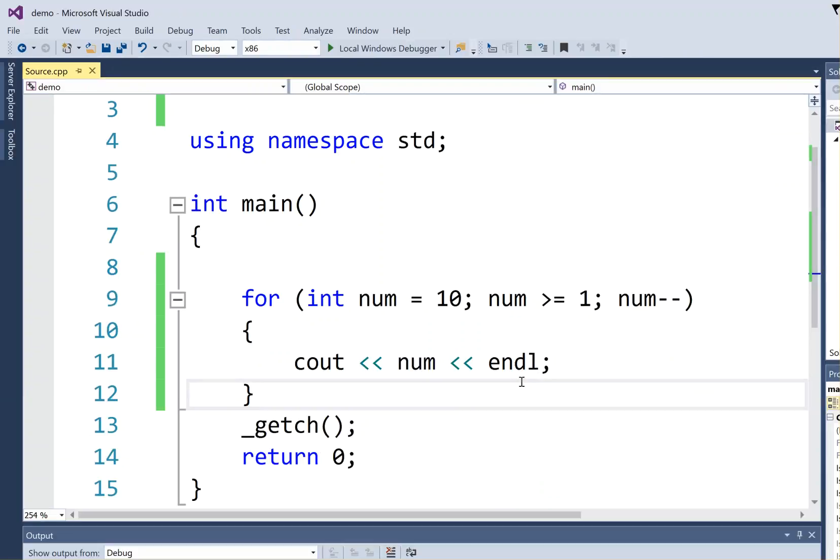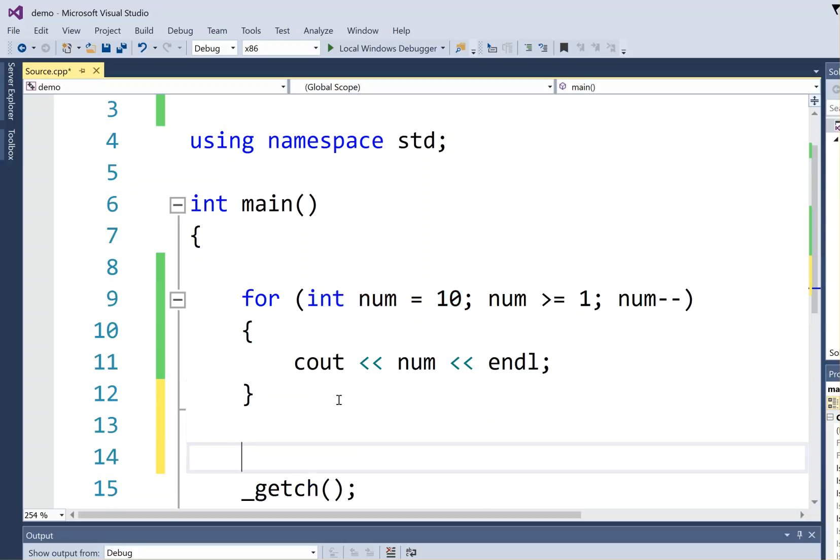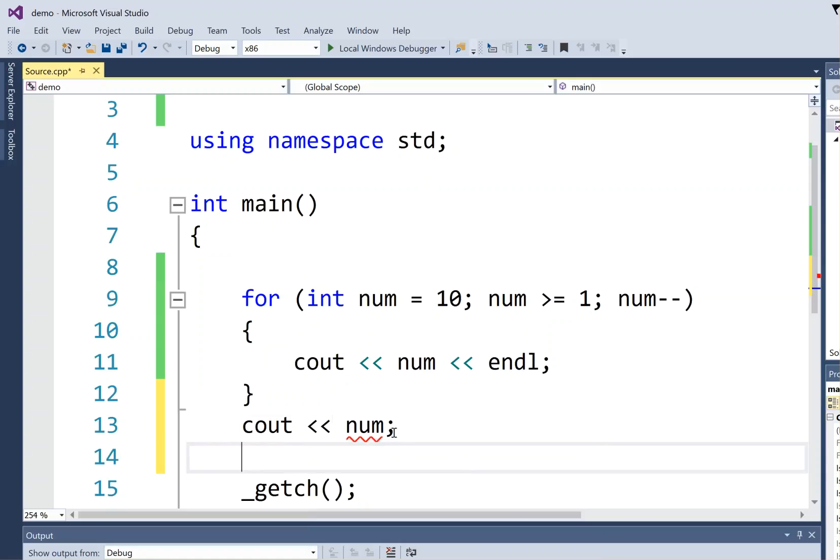Some other things that you should know. This variable right here, when it is declared inside the heading of the for loop, doesn't exist outside the loop. So even though it looks like I've declared a variable, the scope is restricted to the for loop. If I attempt to output num here after the loop, it will tell me that I can't do that because it's undefined, because this guy inside the heading means it only exists in the loop.